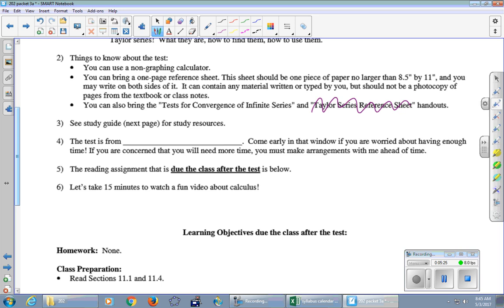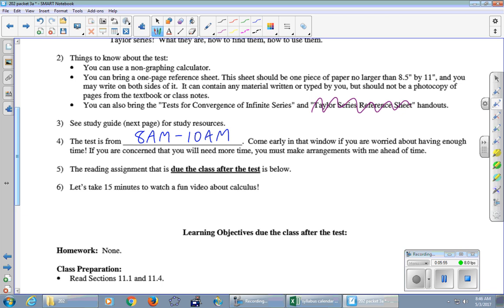We're going to start early if you want more time. So our window is going to be 8 to 10. So come early if you are worried that you might not have enough time in the hour 10. It's written to be an hour long, and if you finish in less than that, you leave. It's fine. But come early if you want the potential for more time. Okay, there is a reading assignment for Monday. It's down below. It says we're going to watch a fun video. Let's not do that. We're just going to practice hardcore series stuff today. Any questions for me?